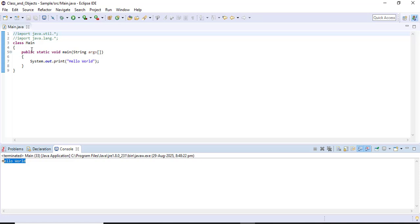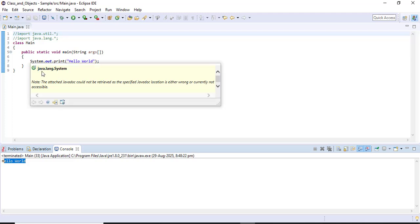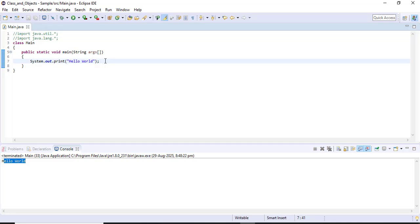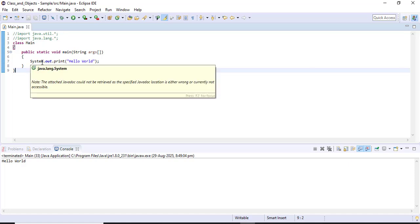For this particular program, I only need the lang package because we are using System.out, and System is present inside lang. The full path is java.lang.System — java is the main package, lang is the sub-package, and System is the class. The lang package is imported by default, so no error is shown for not importing it explicitly. The util package will be needed when we get input from the user — that will be discussed in upcoming sessions.